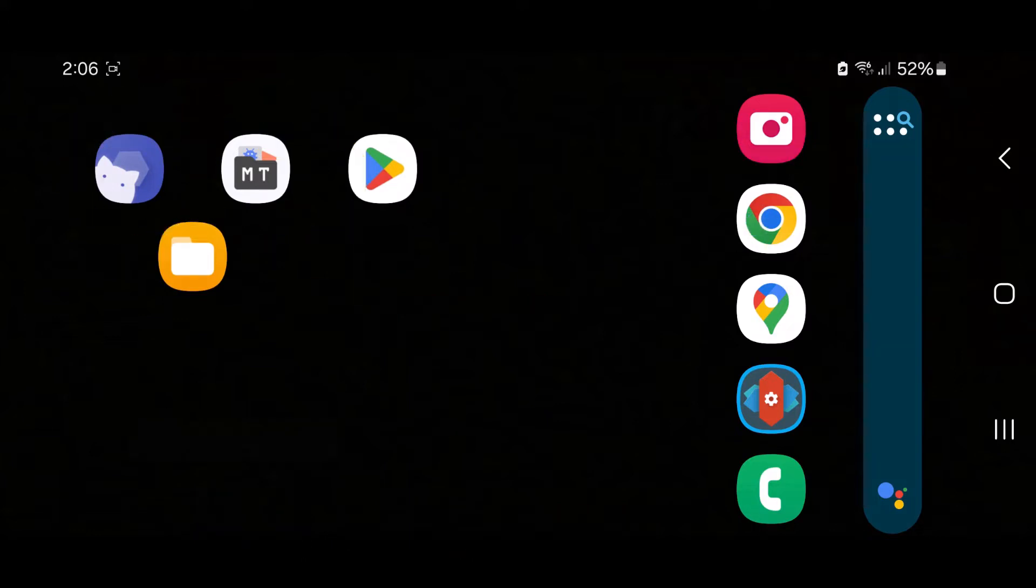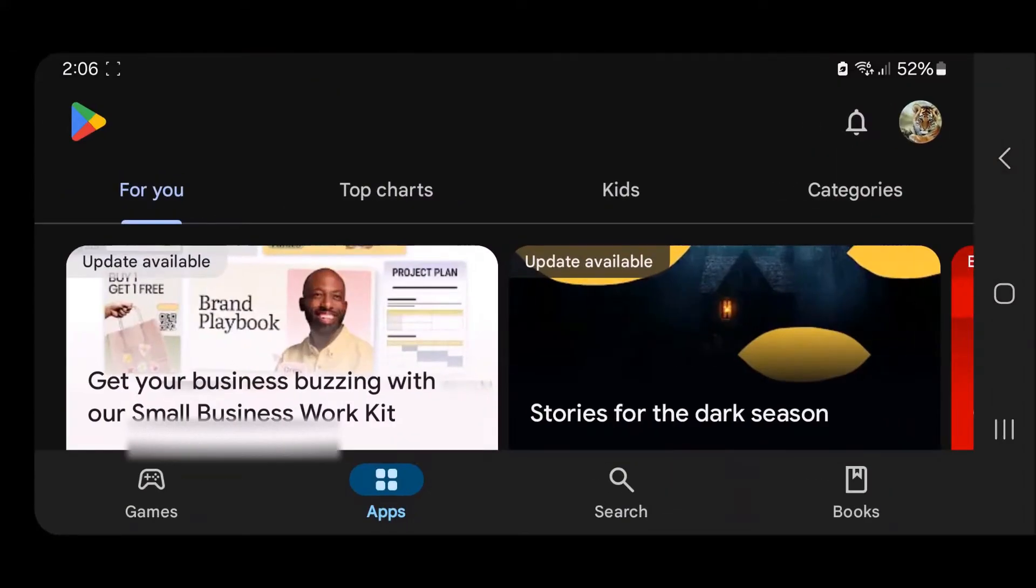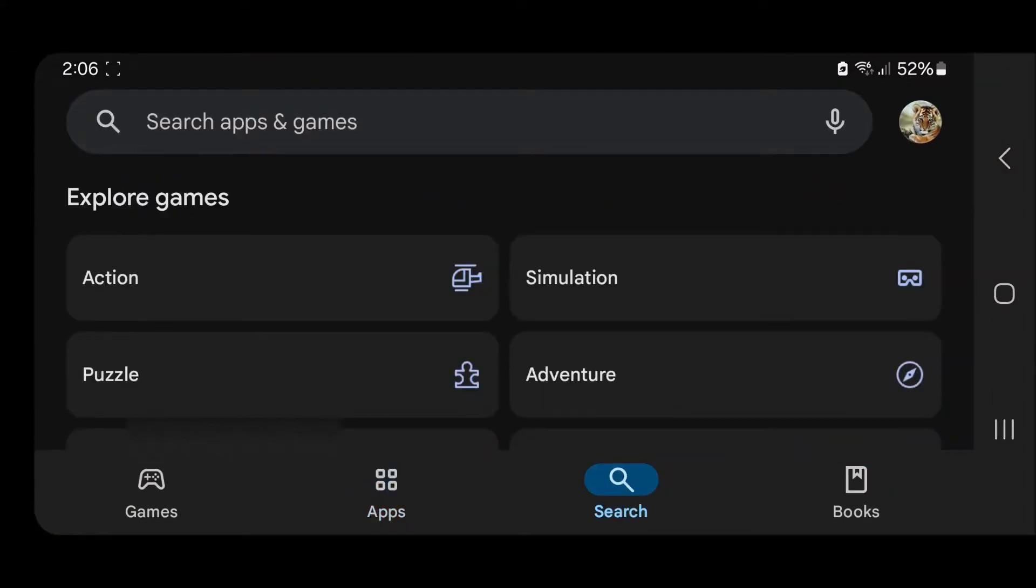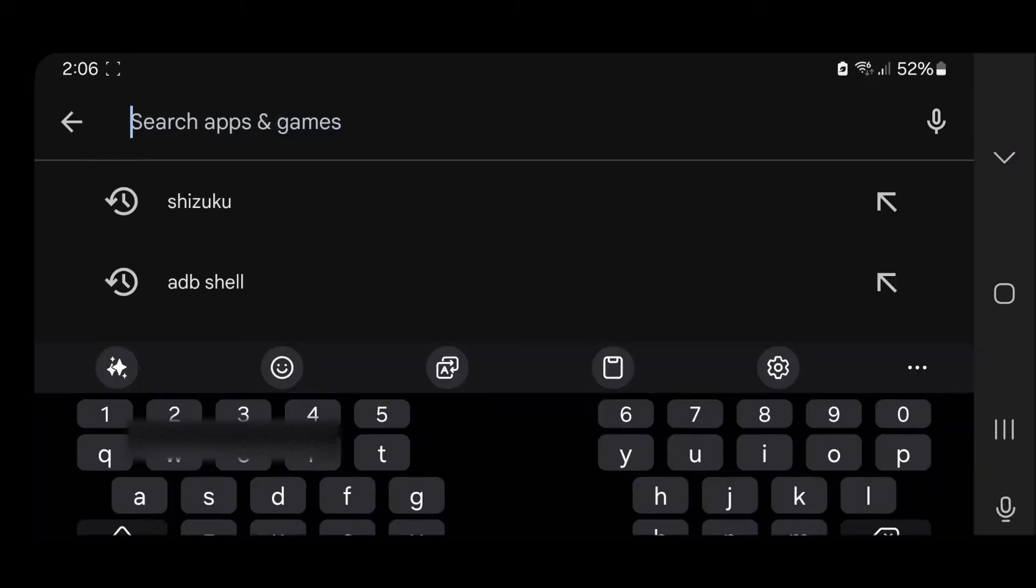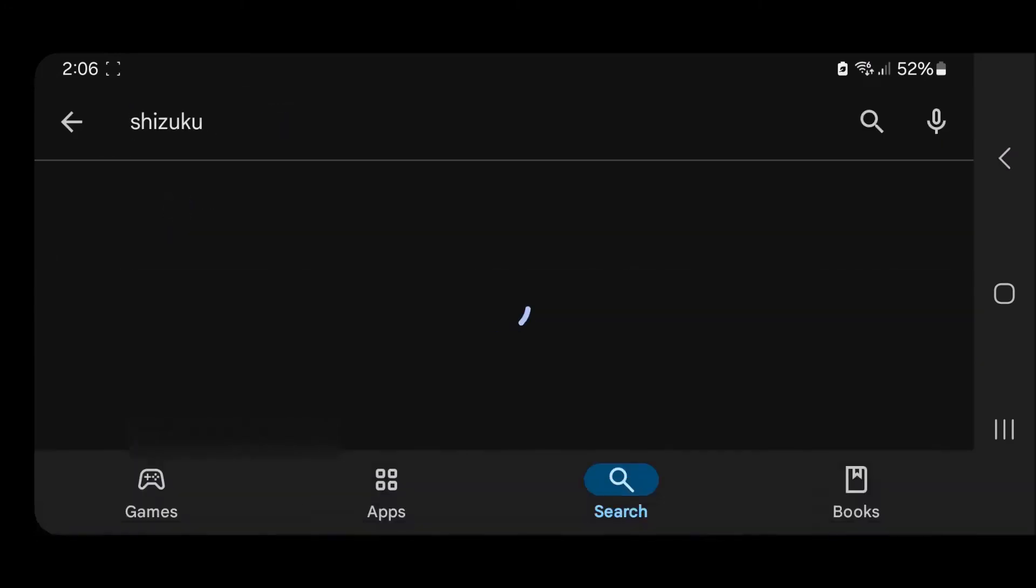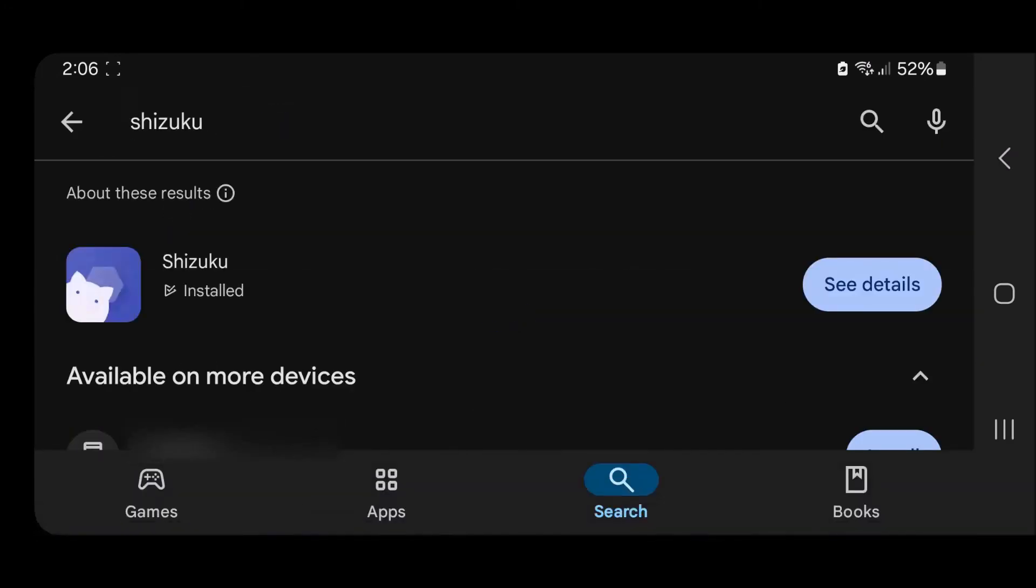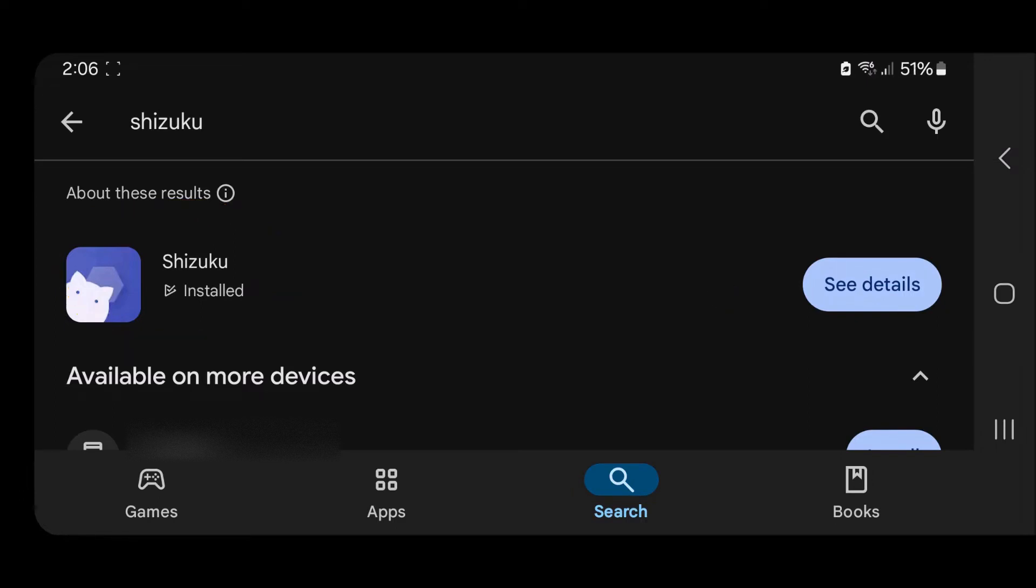Shizuku can be found for free in the Google Play Store. All you have to do is go to the Google Play Store, type in Shizuku, and as you can see I currently have it installed. All you have to do is tap on it and install it. And MT Manager, I'll have a link for you in the description.